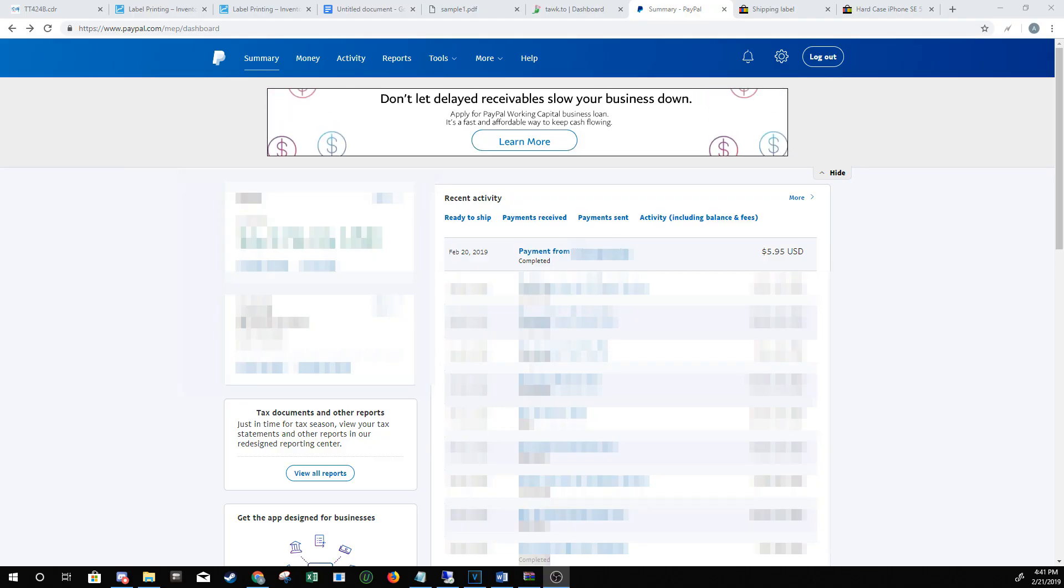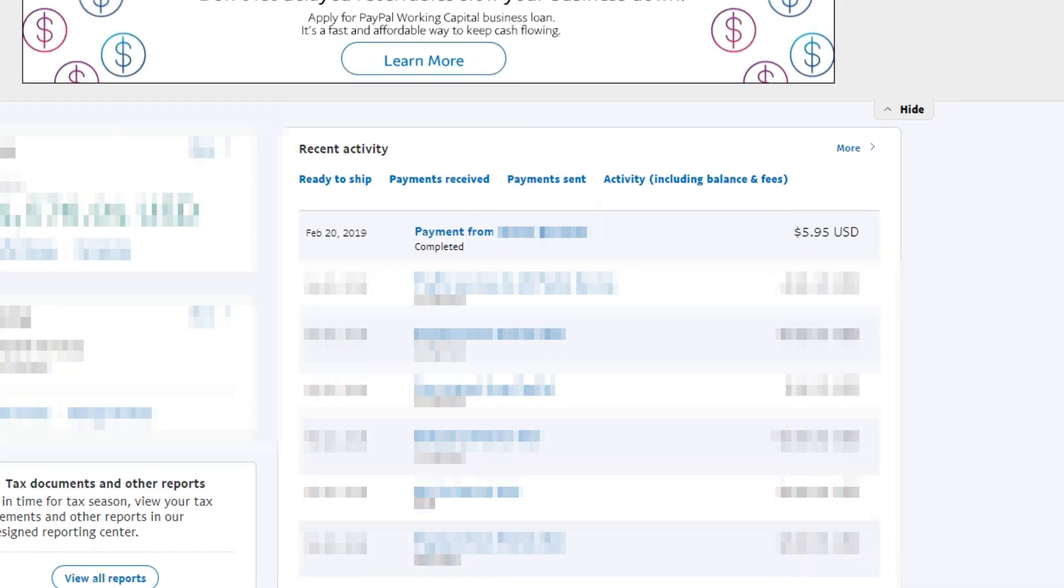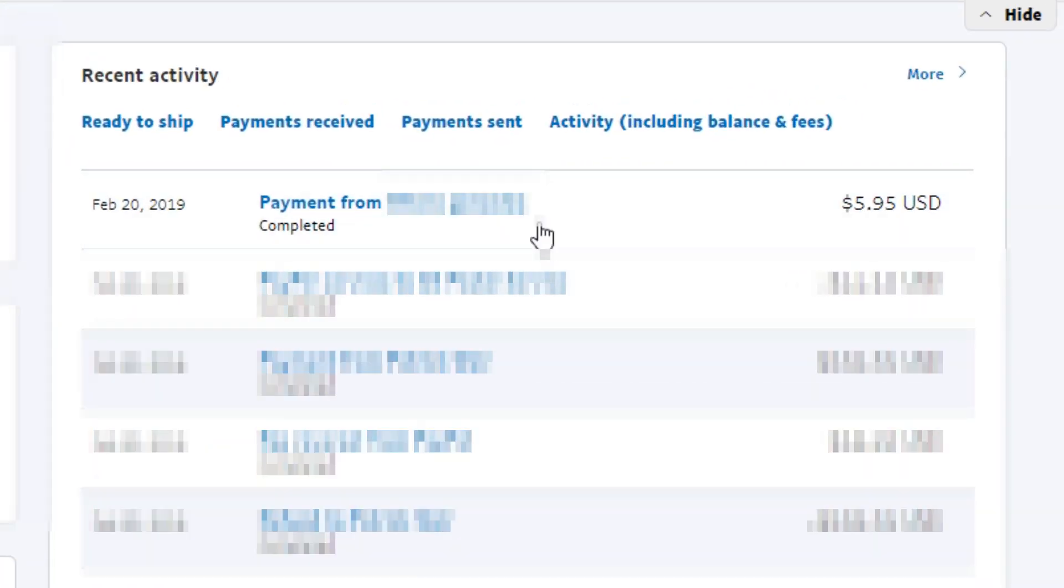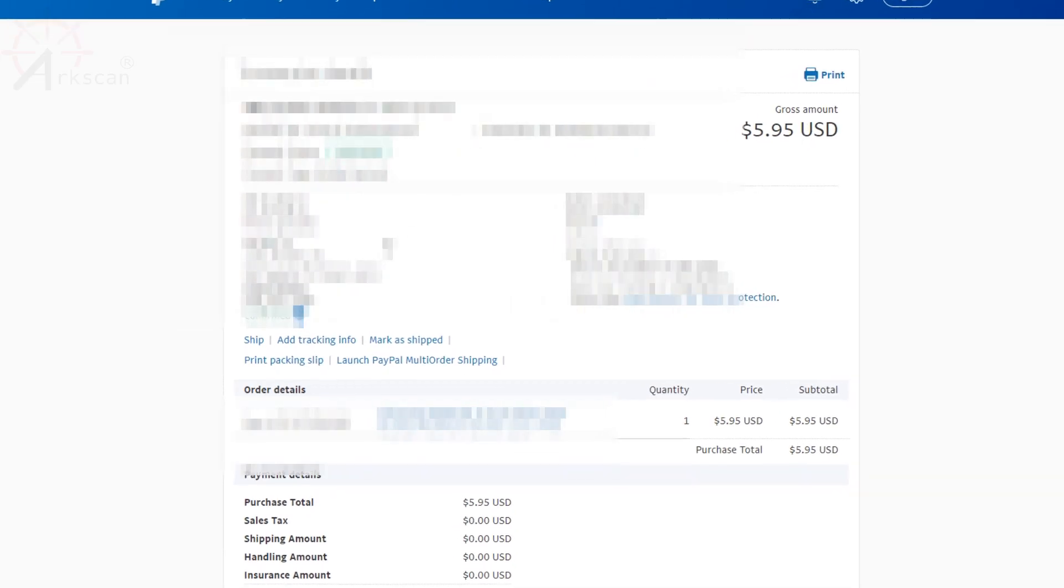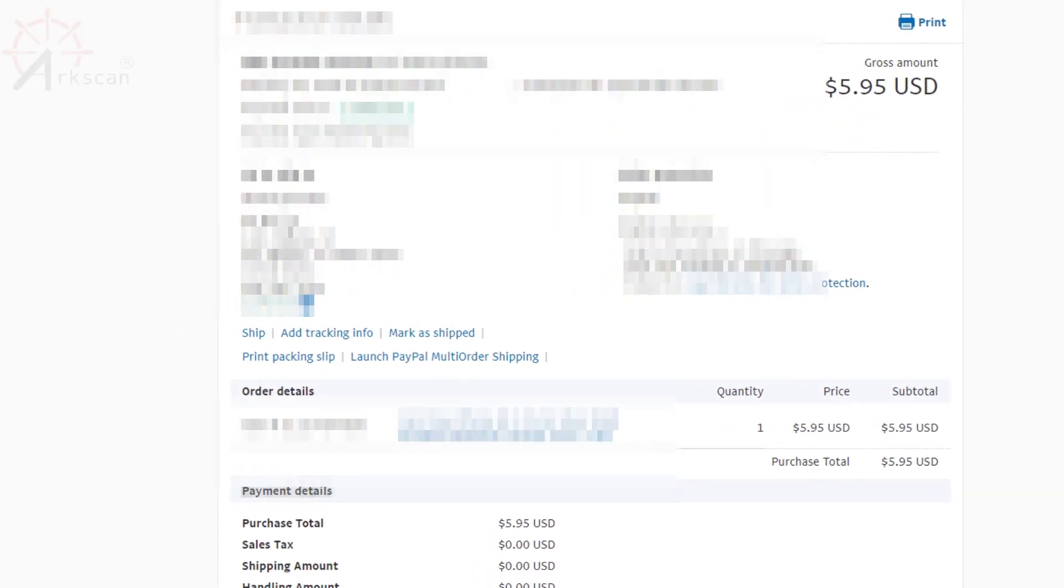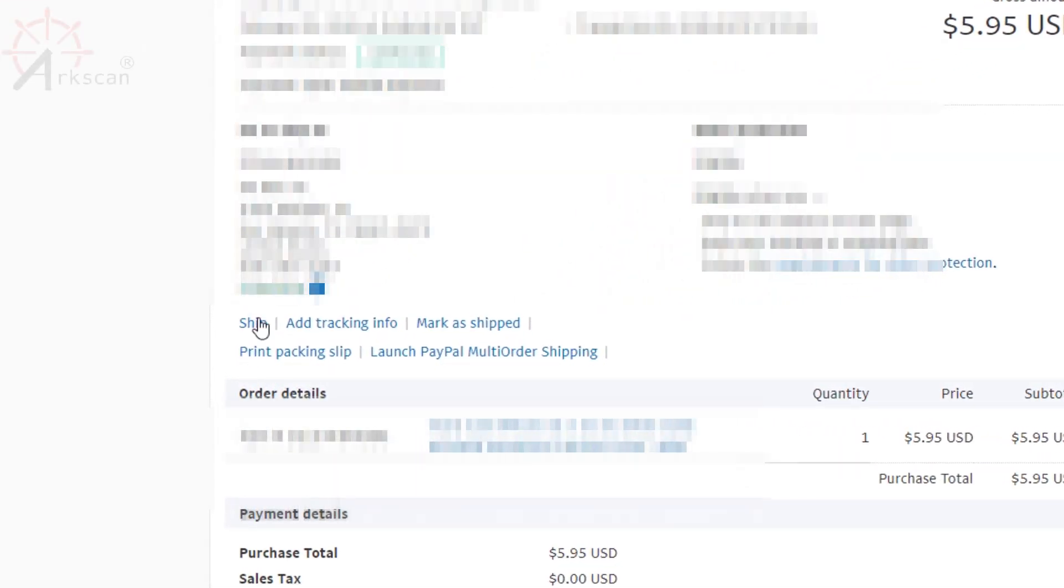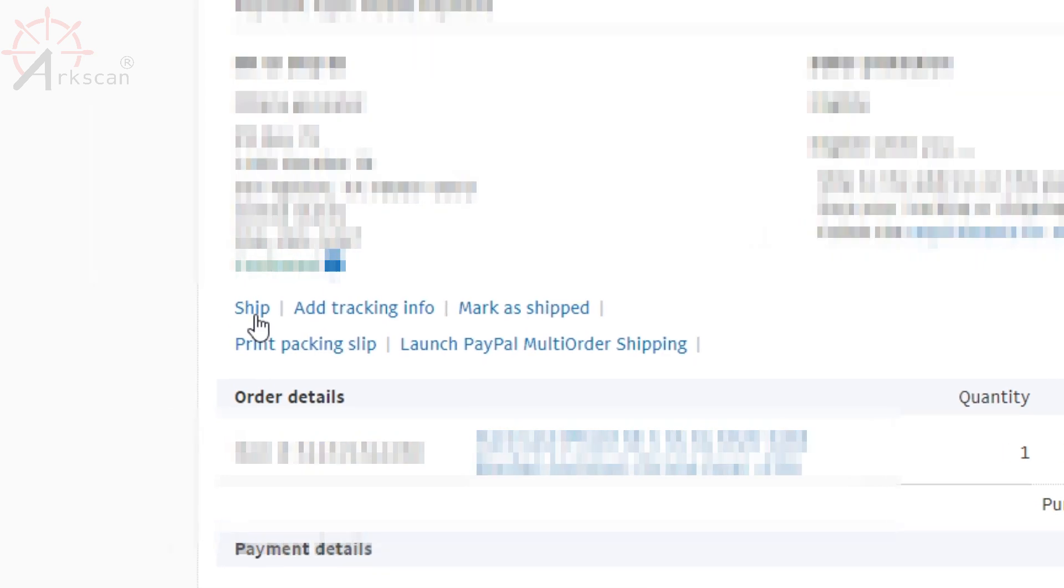When you log into paypal.com on the homepage in the summary, go find the transaction. So in my case it's this one. Click on it, and once you get to this page, click on ship.